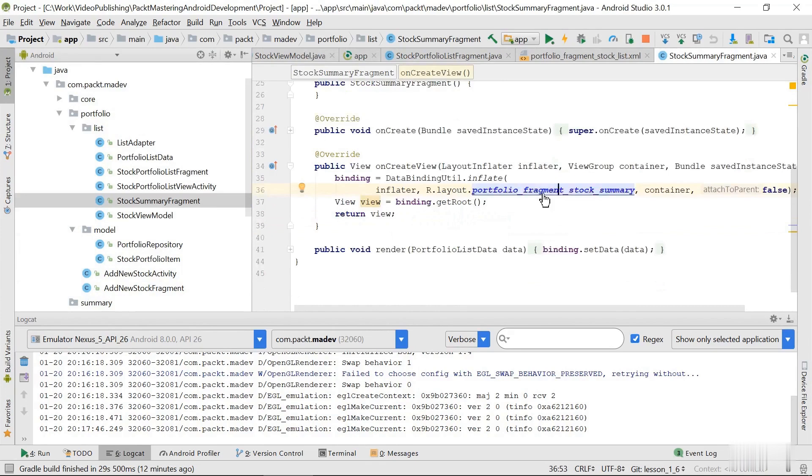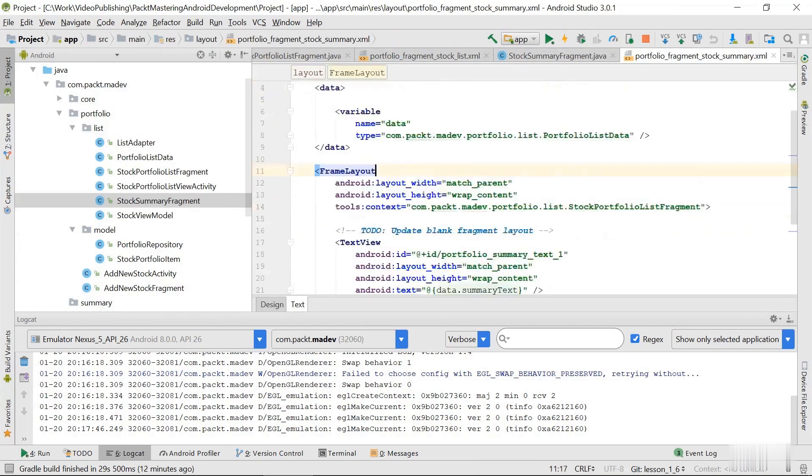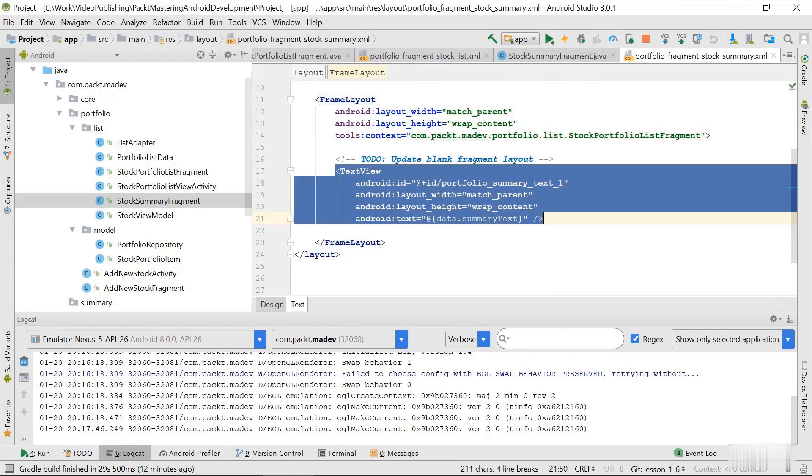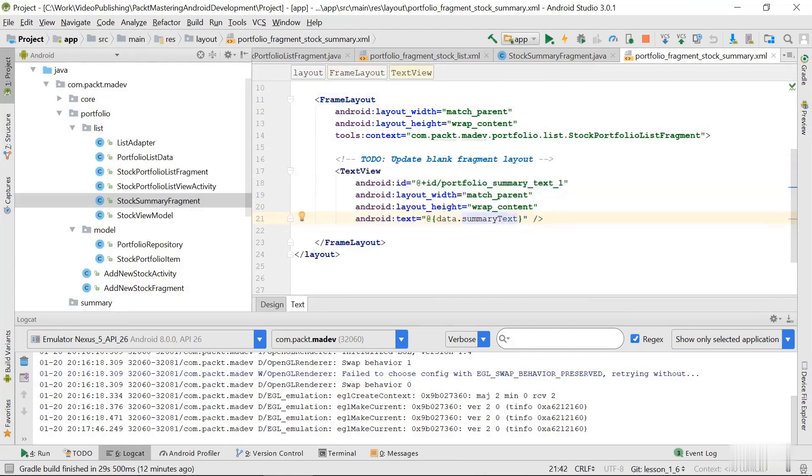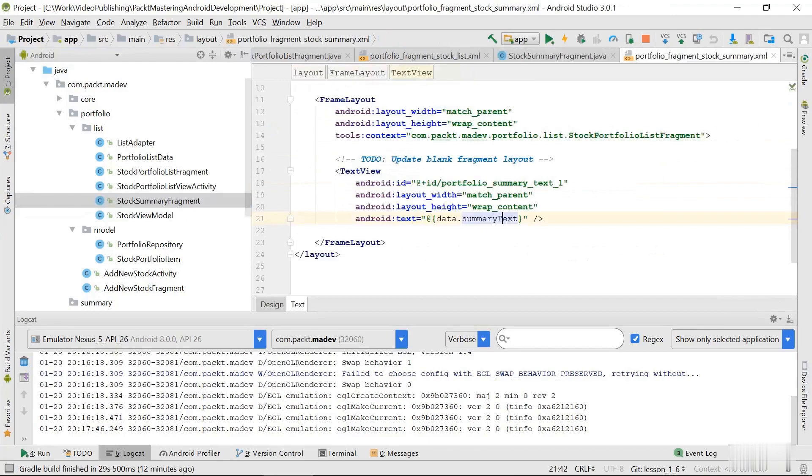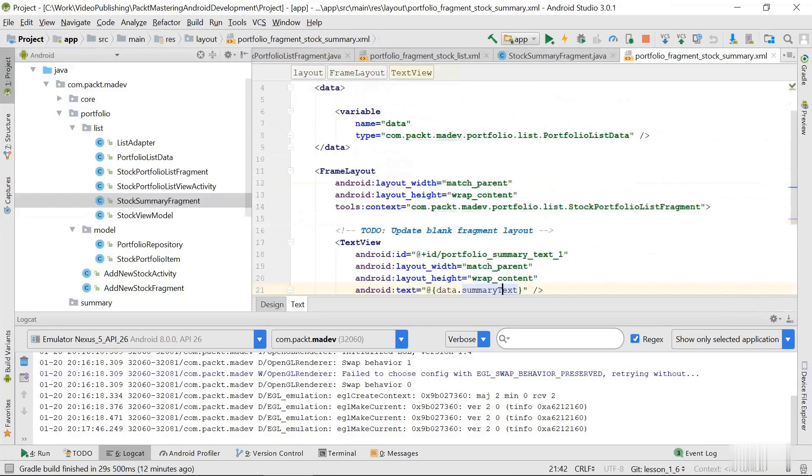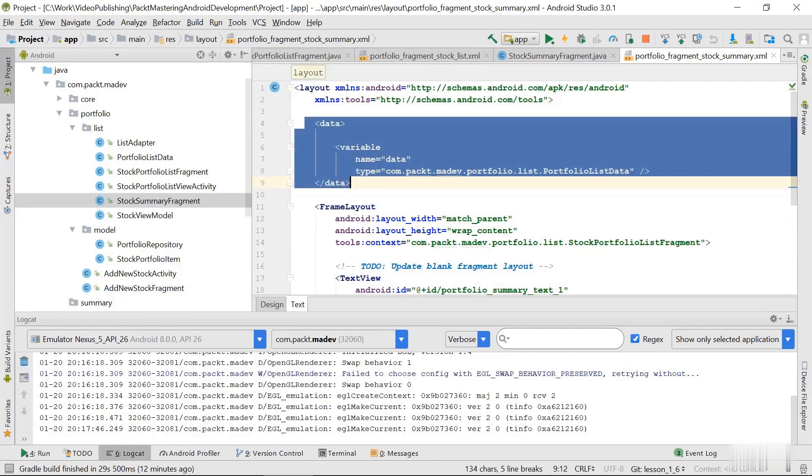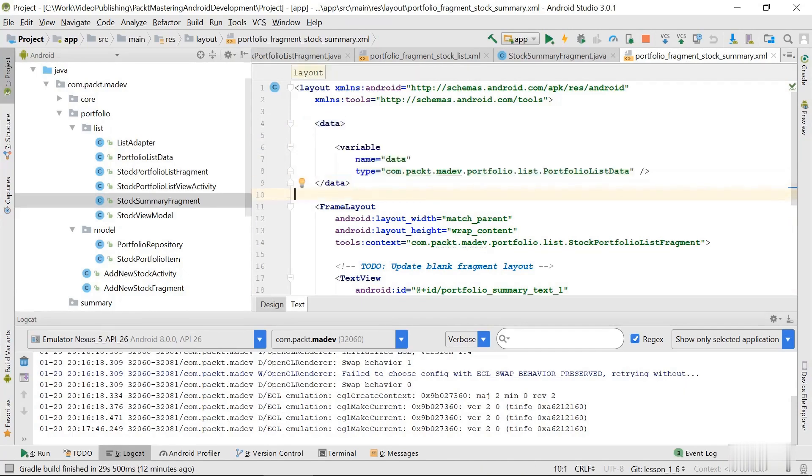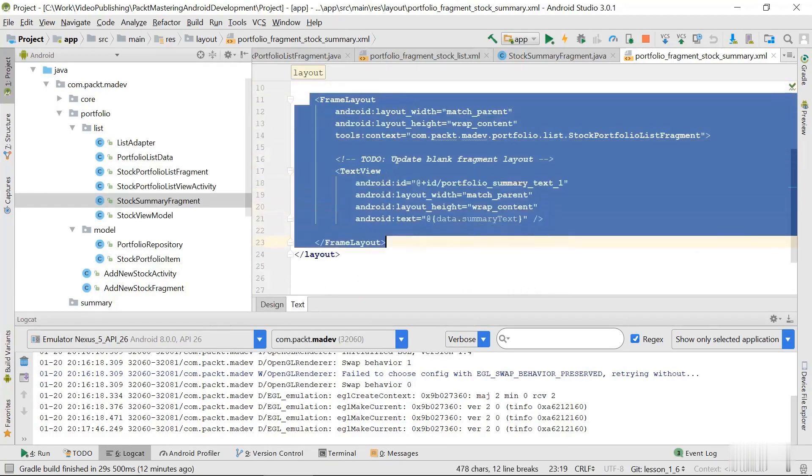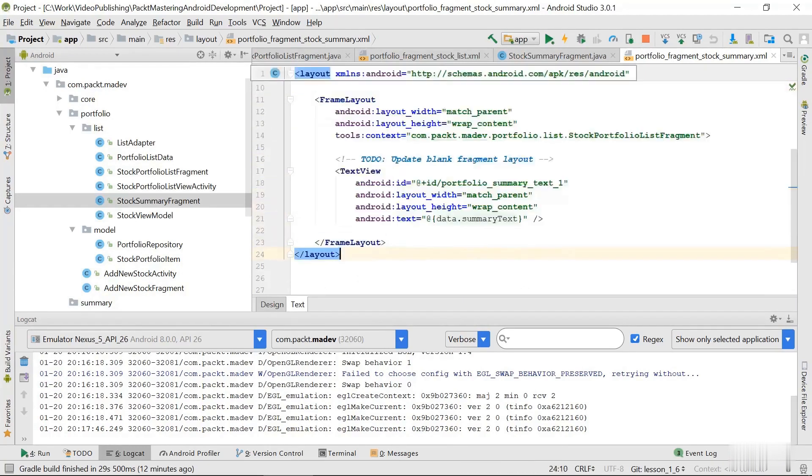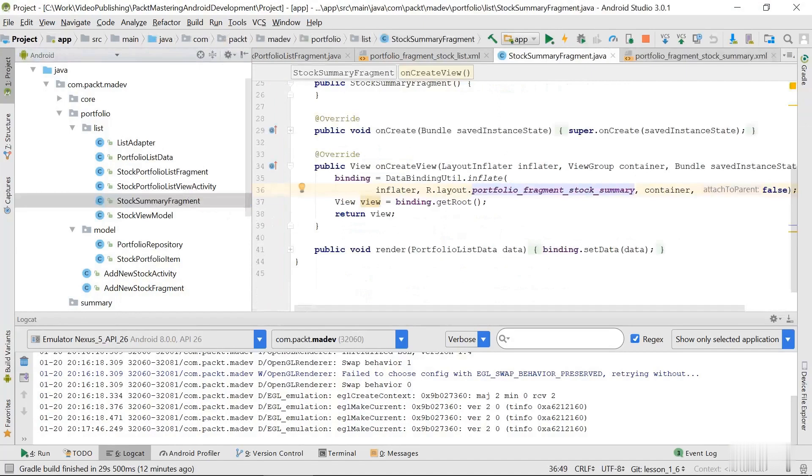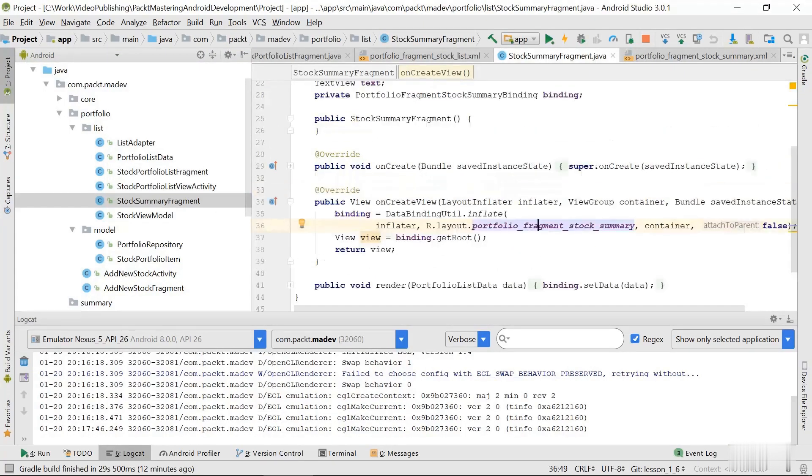Which at the moment is very simple. It has just this one text view that uses summary text from the portfolio list data class that we have used before. So let's just get back to the layout. And we can see that we have this data section which defines variables that this layout can expect, and then it has the layout itself. Inside the layout we have this one text view which takes its text from data.summary text variable. And to be able to use this layout format we just need to do a bit different initialization when working with data binding API.